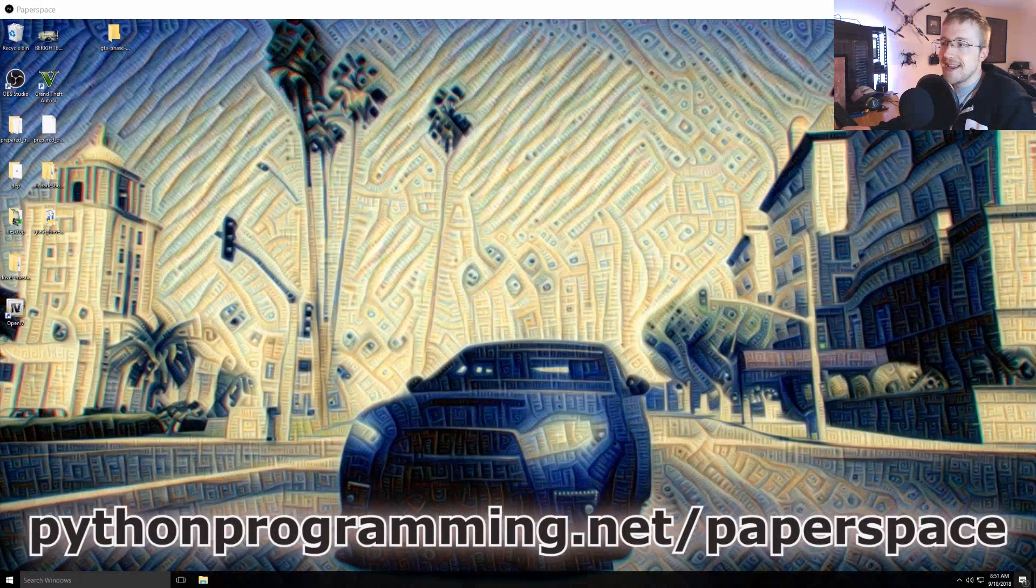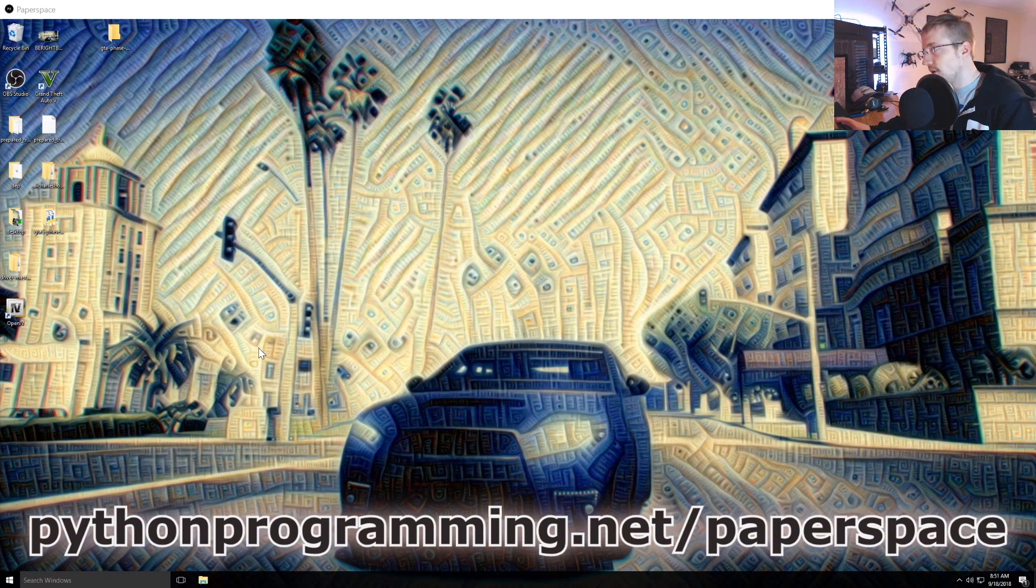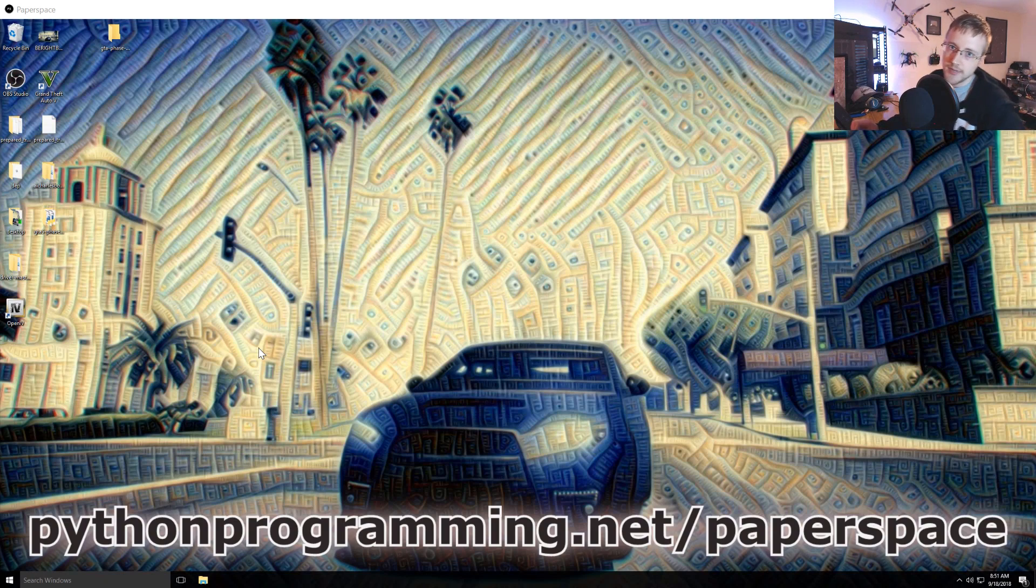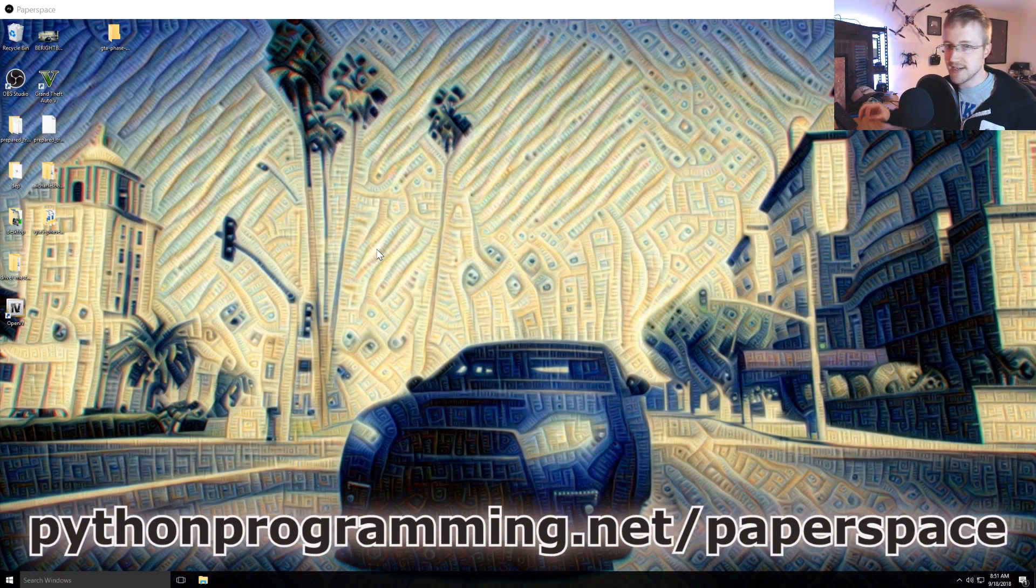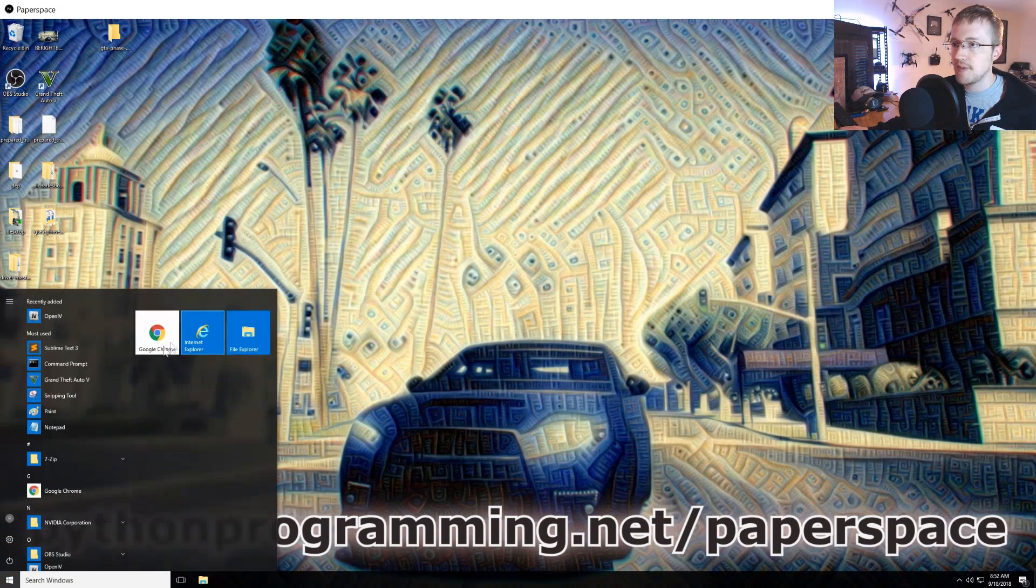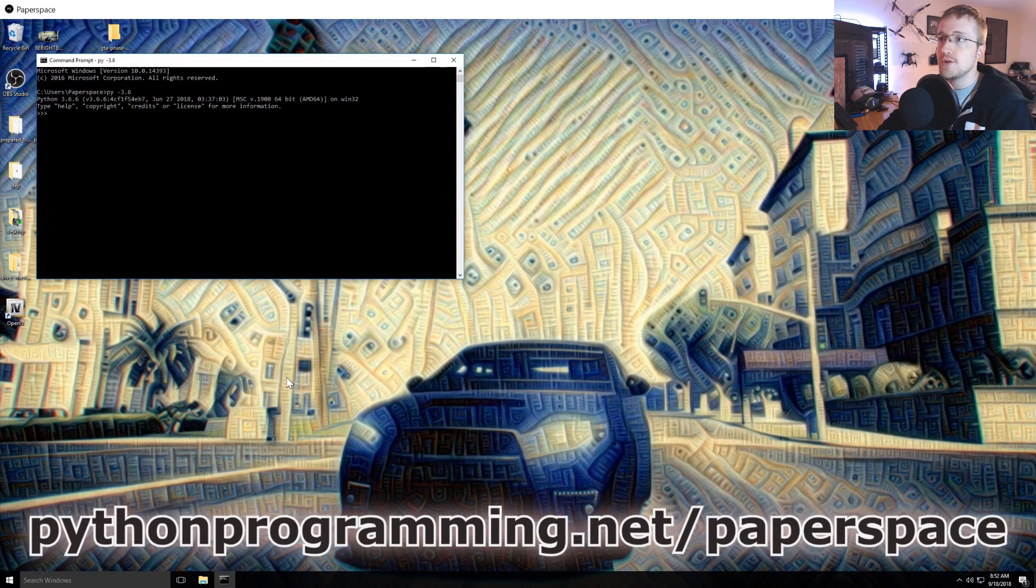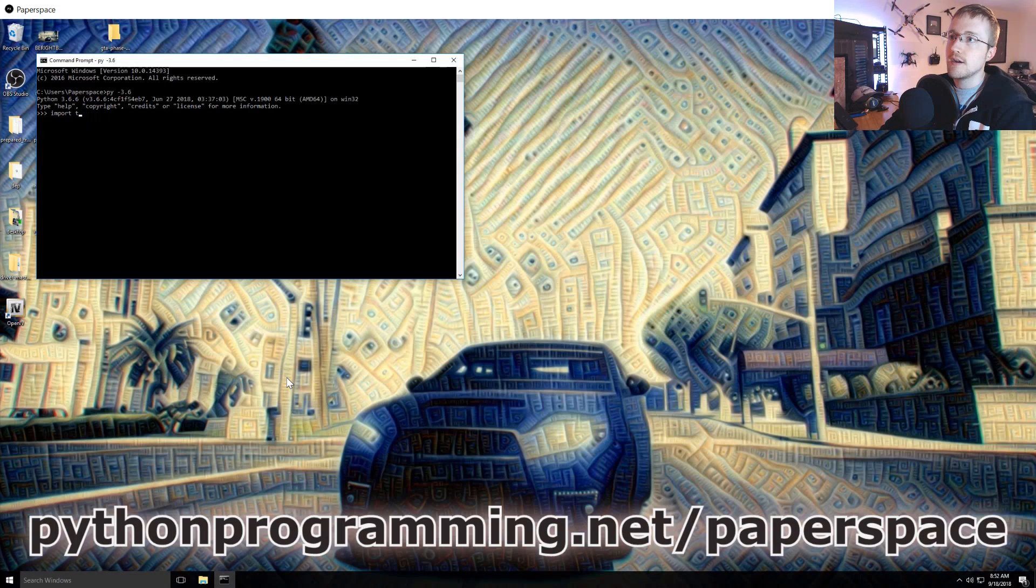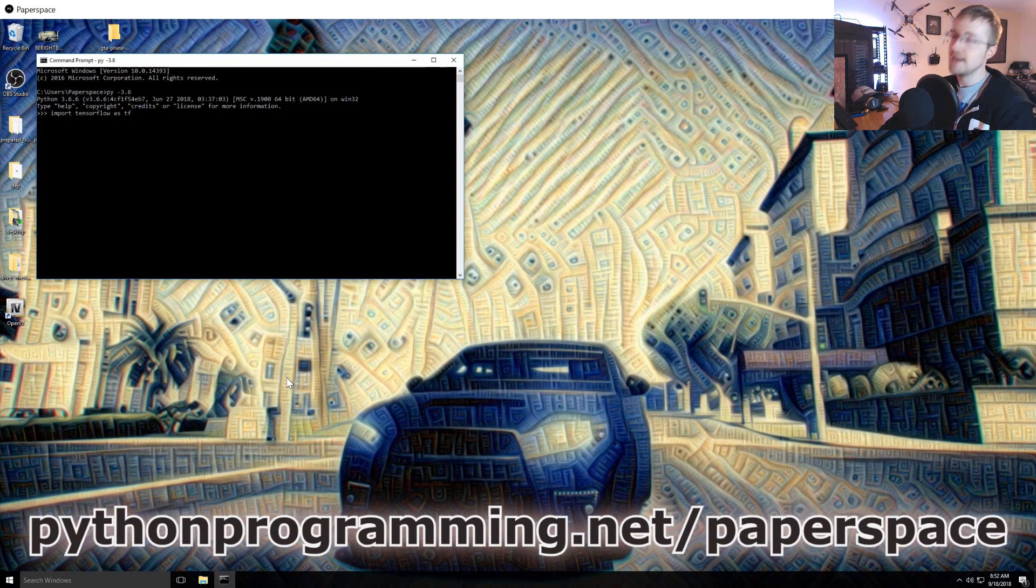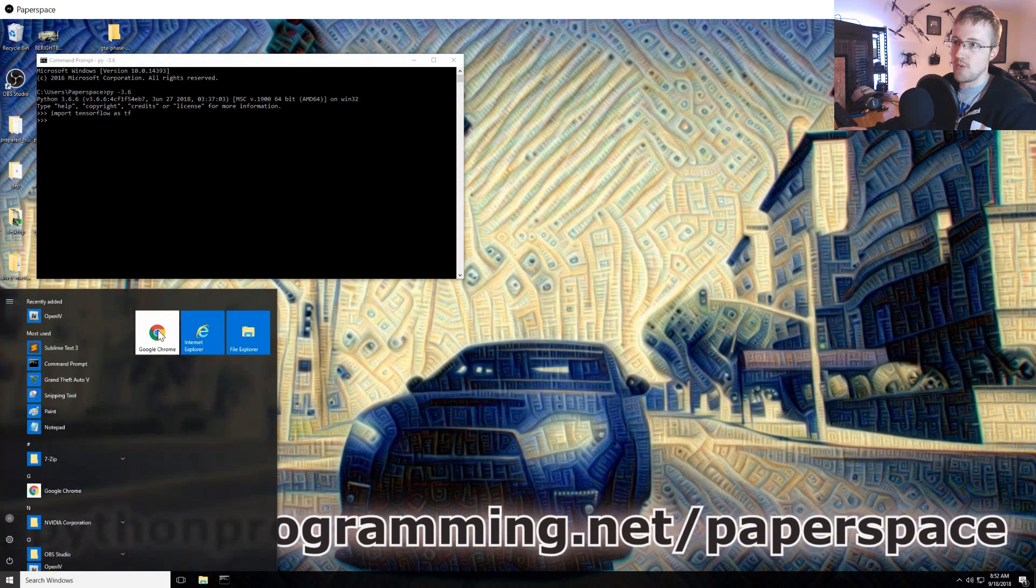What is going on everybody and welcome to another part of the Python plays Grand Theft Auto series. In this video, I'm going to be attempting to put TensorFlow's object detection API onto this machine. I just upgraded TensorFlow so we should be on import tensorflow as tf and the current version should be 1.11 release candidate 0.